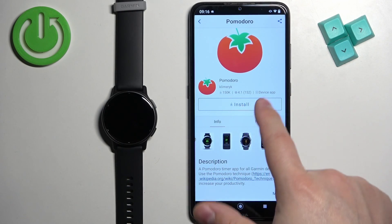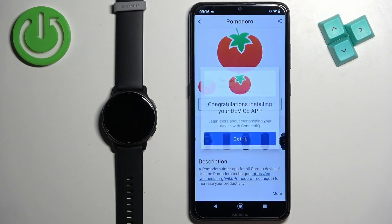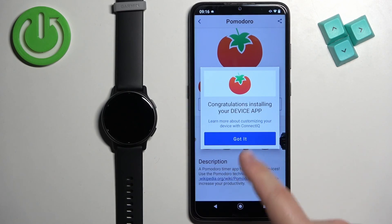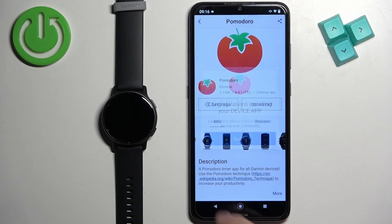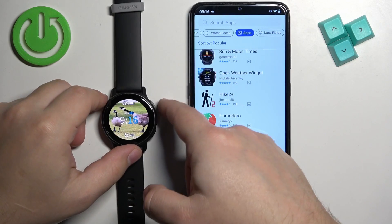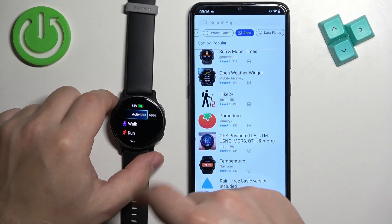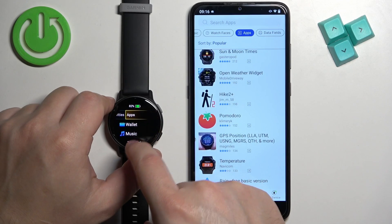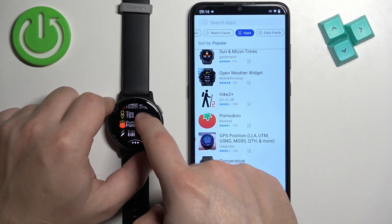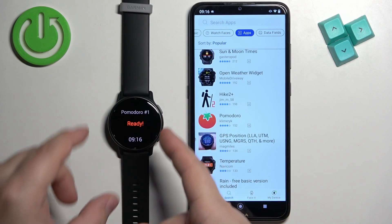Once you want to install it, tap the Install button and wait. After the application is done installing you will see a pop-up on the screen — tap Got It. Now on your watch, press the upper button to open the activities, tap on Apps, scroll down, and you should see the app right there. Tap on the icon to open it.